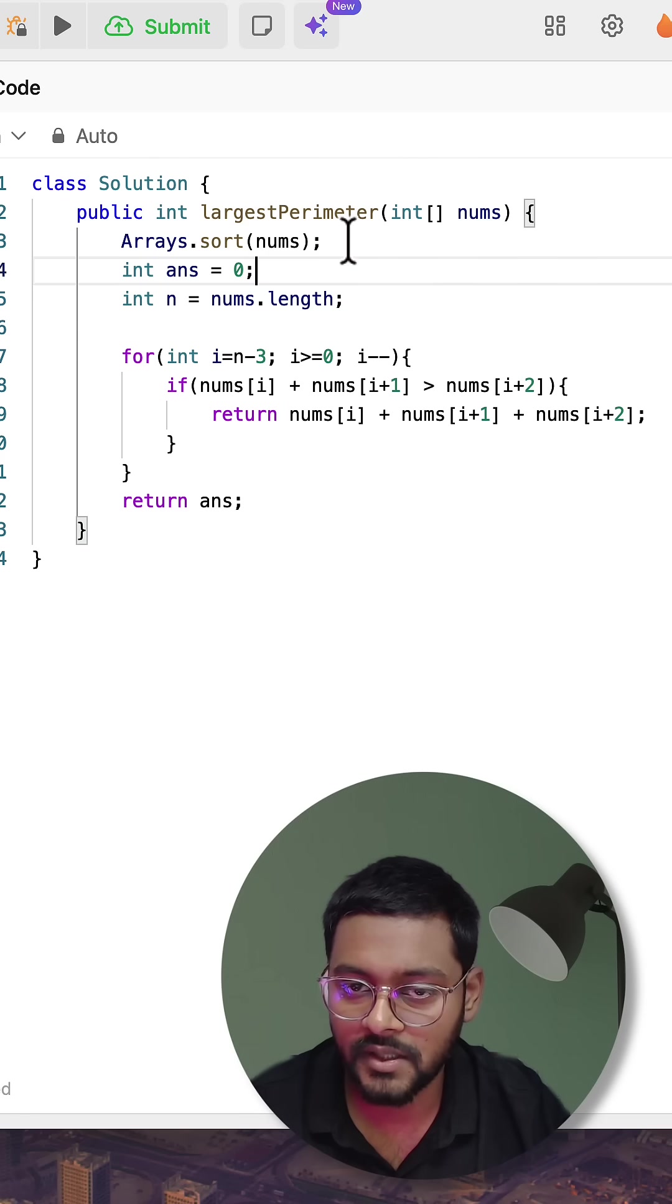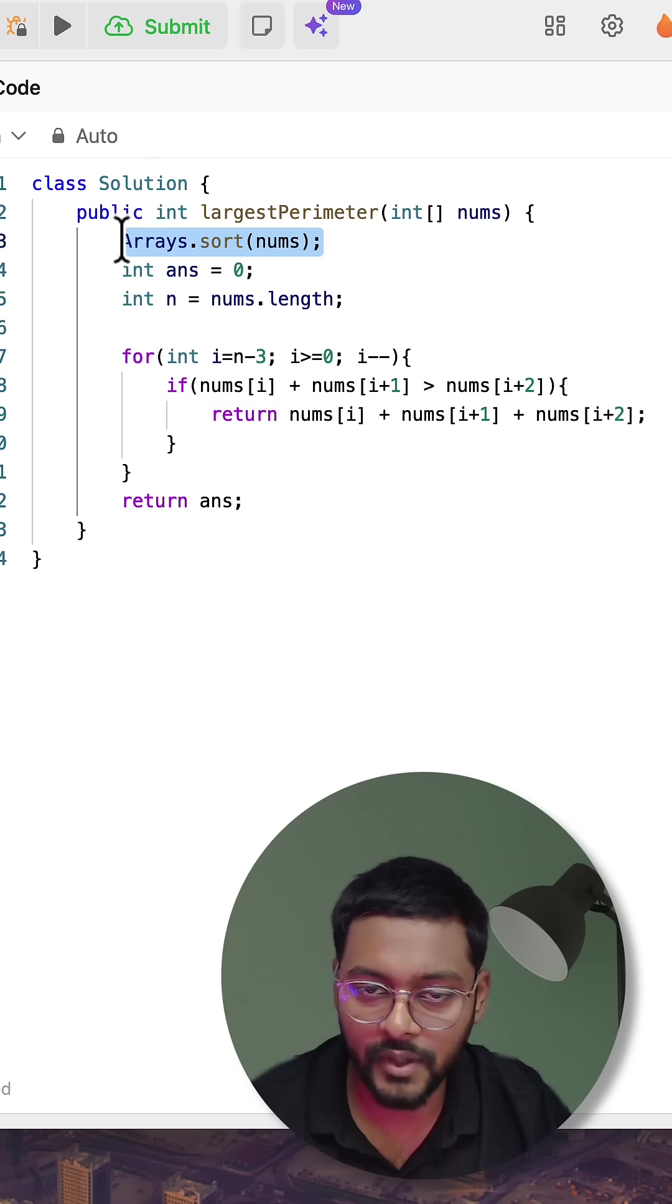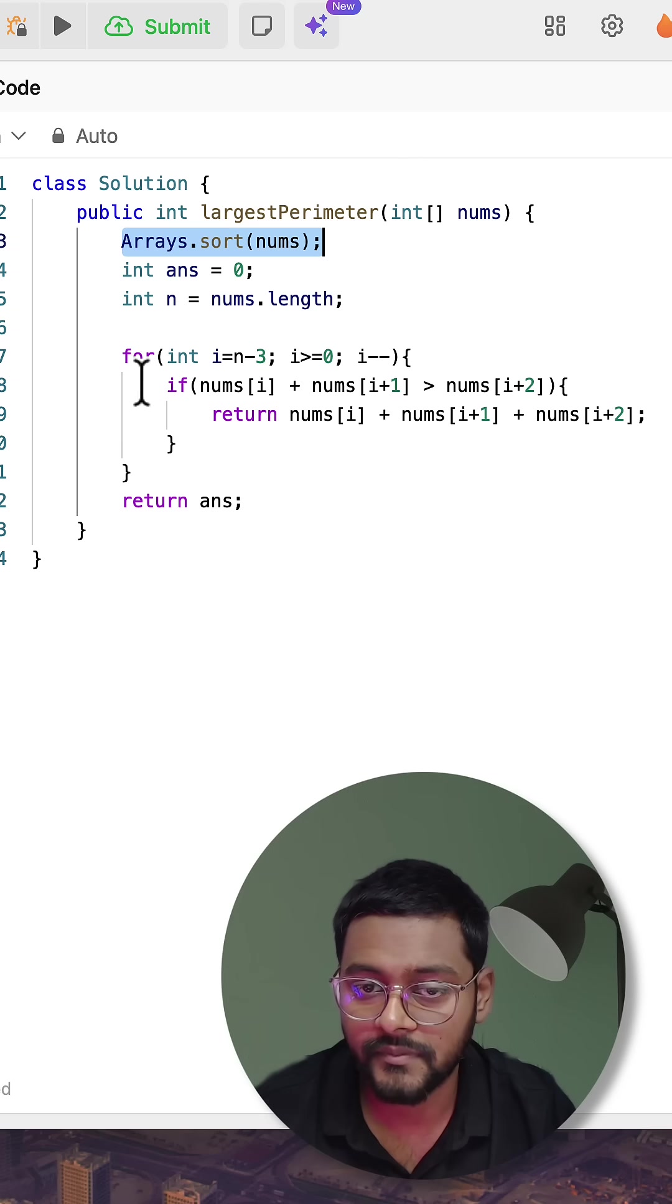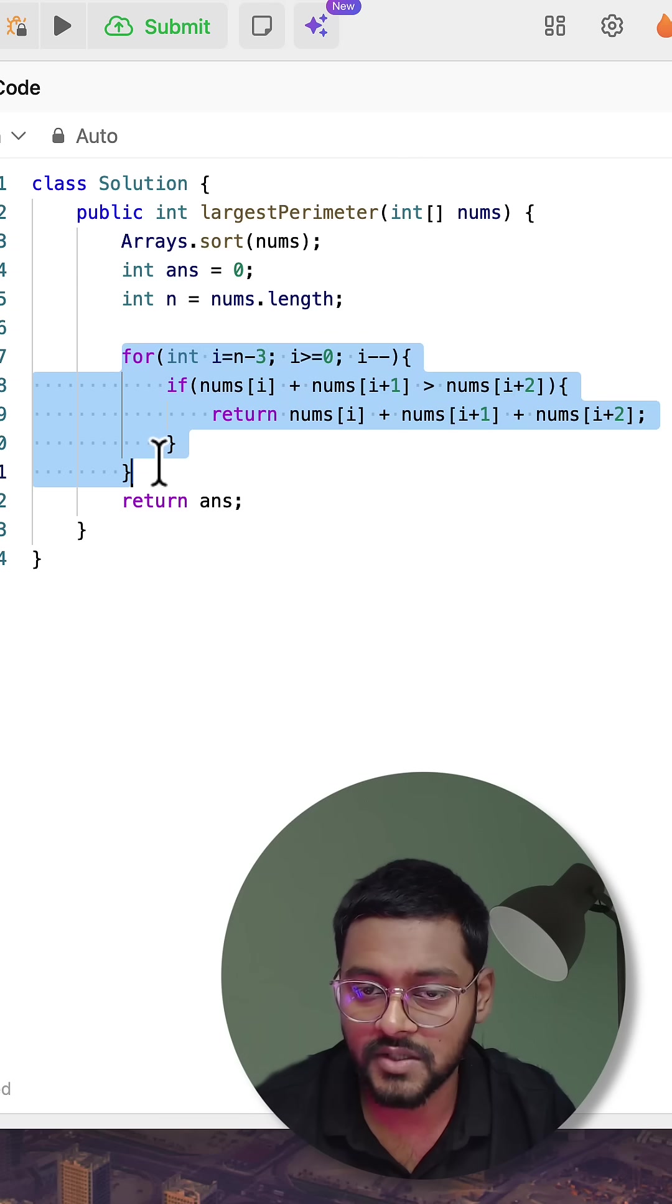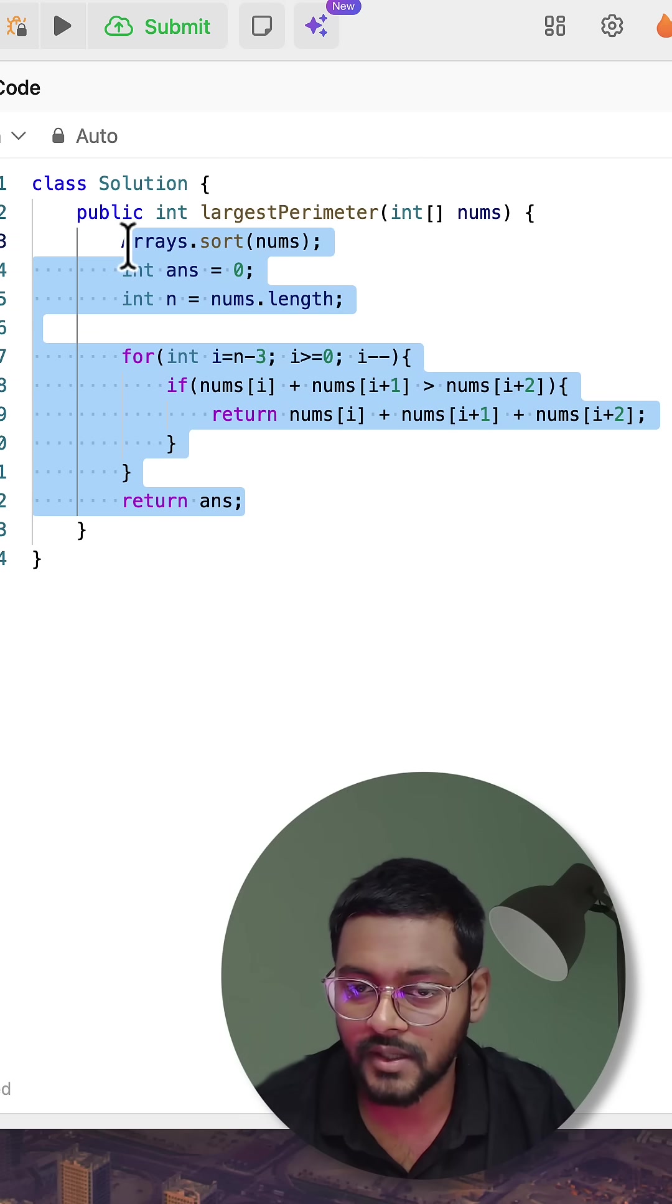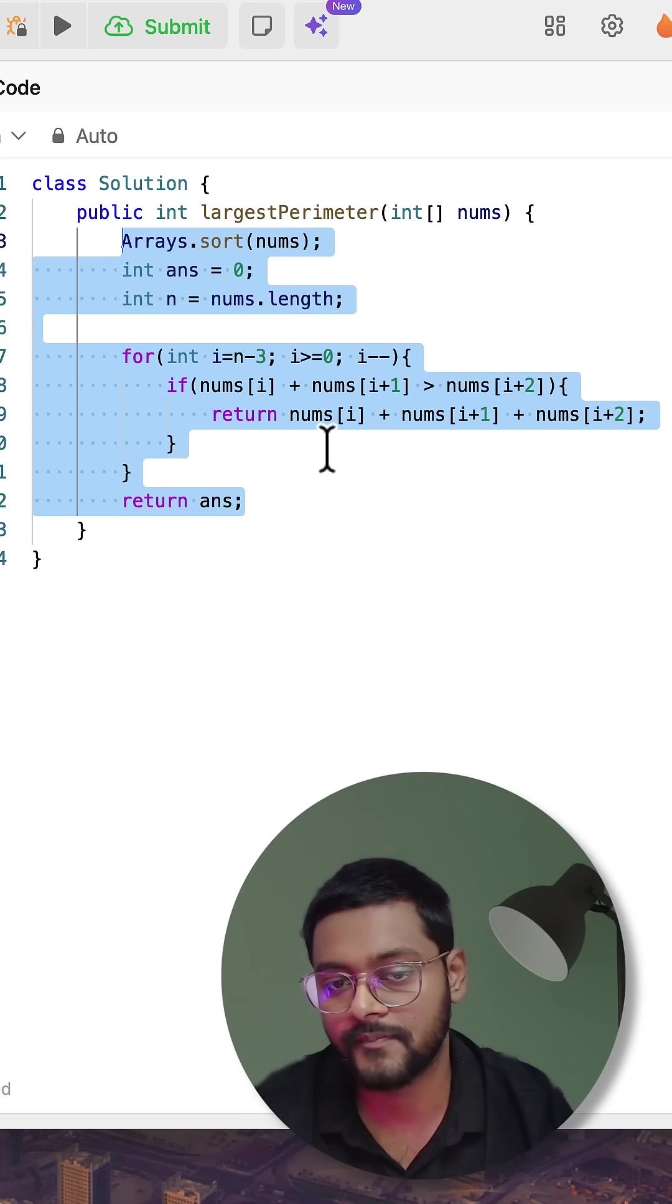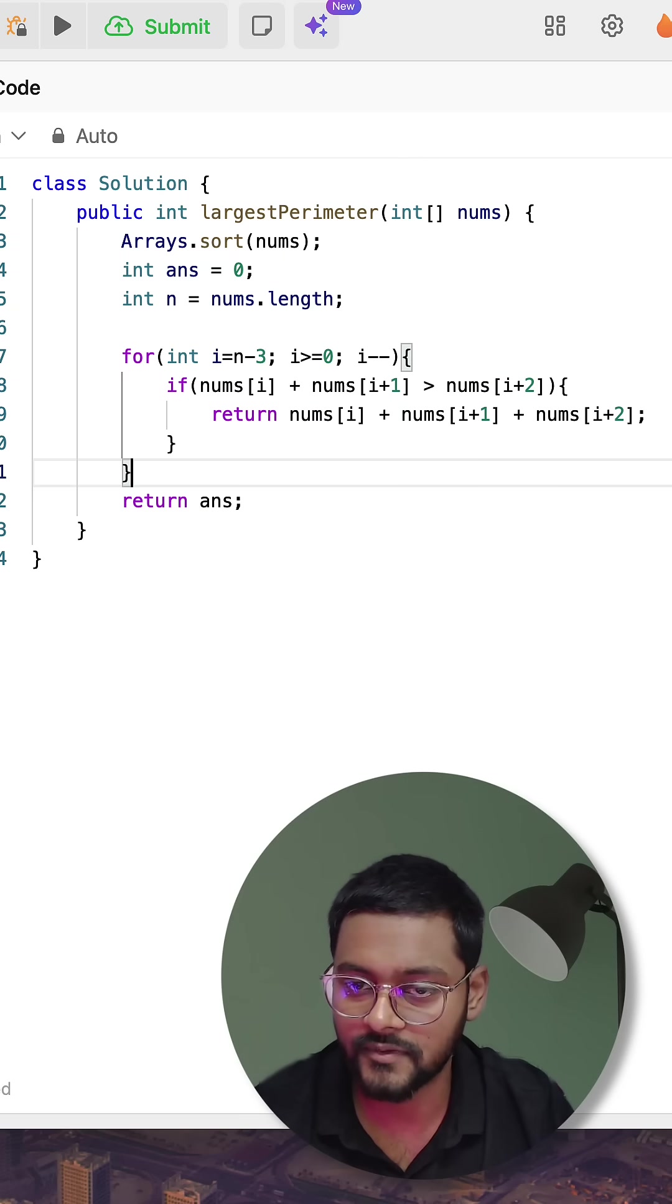Here's the time and space complexity: we are sorting the whole array, which is order of n log n time, and just iterating over it is linear time. So overall it is n log n time. Space complexity is constant. Thanks for watching!